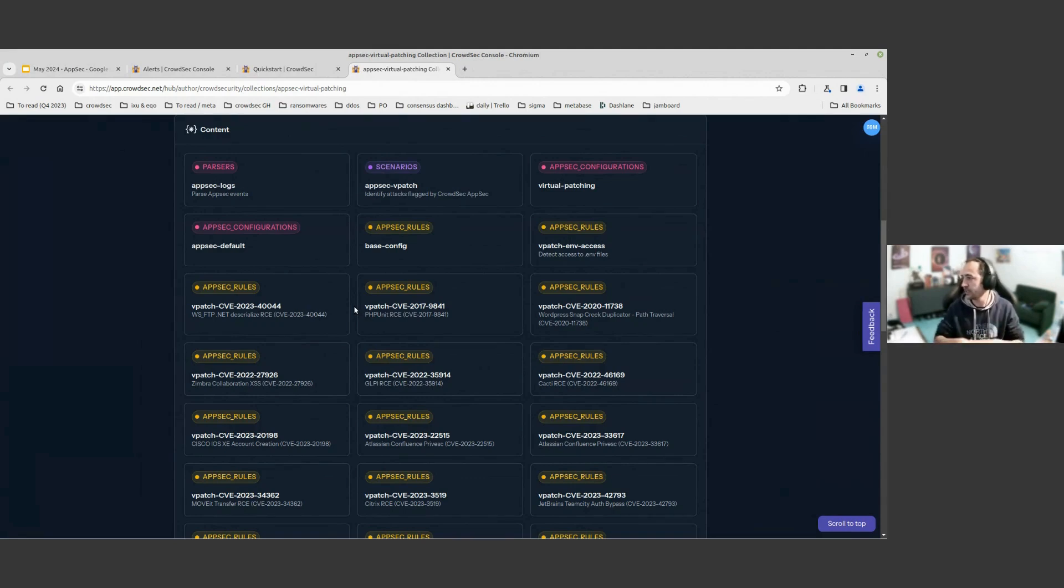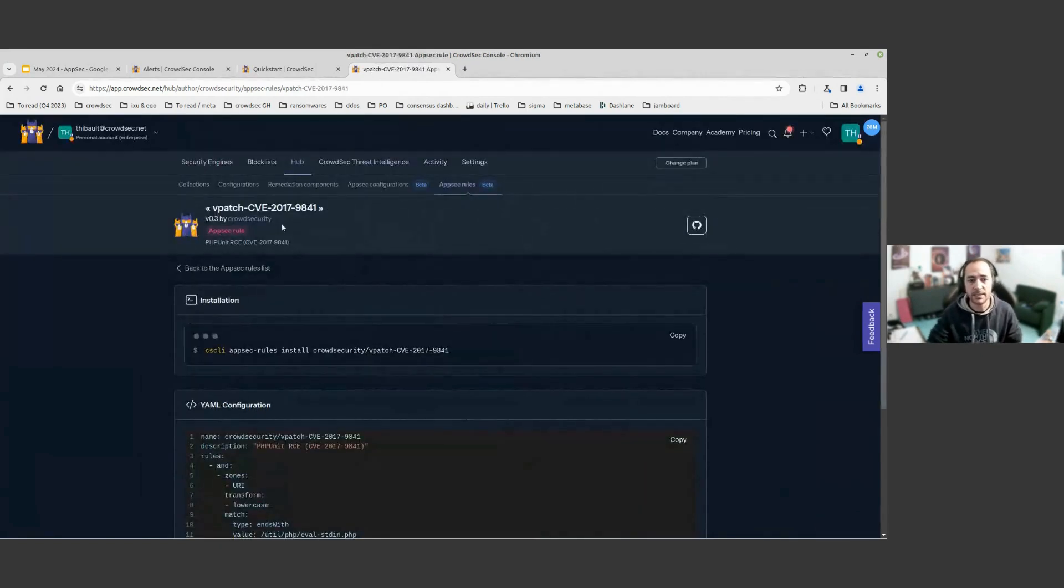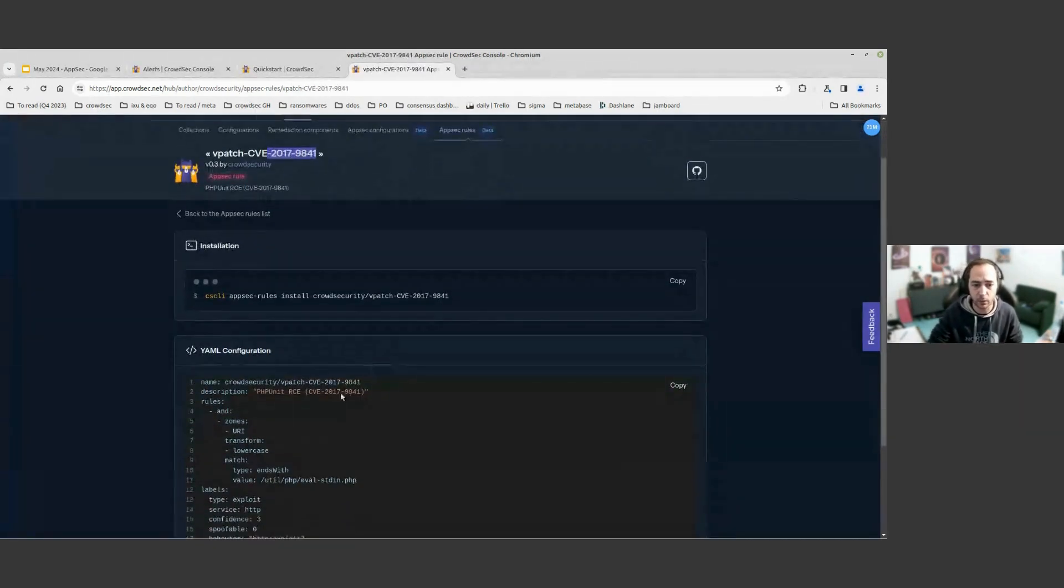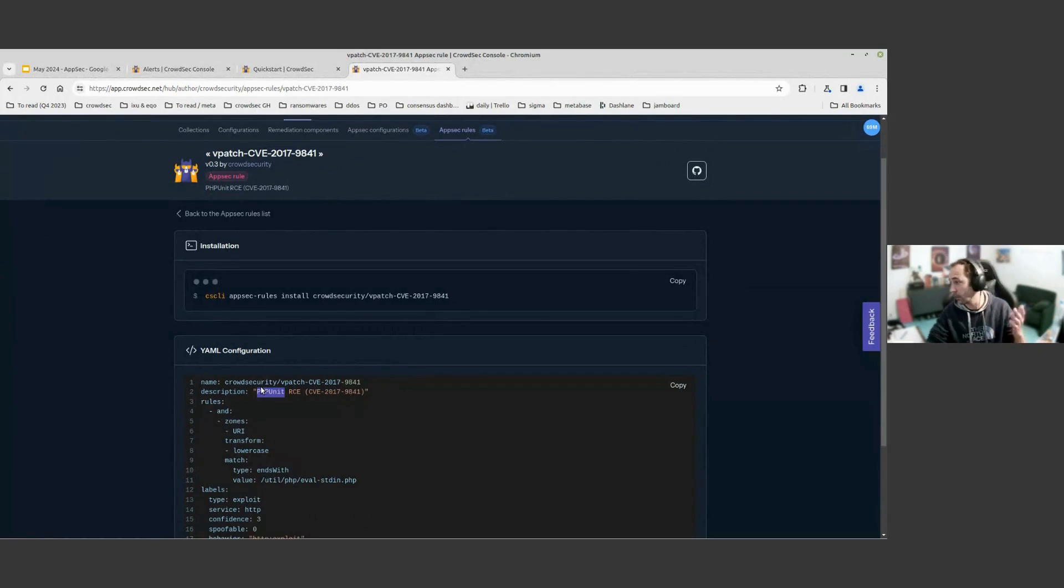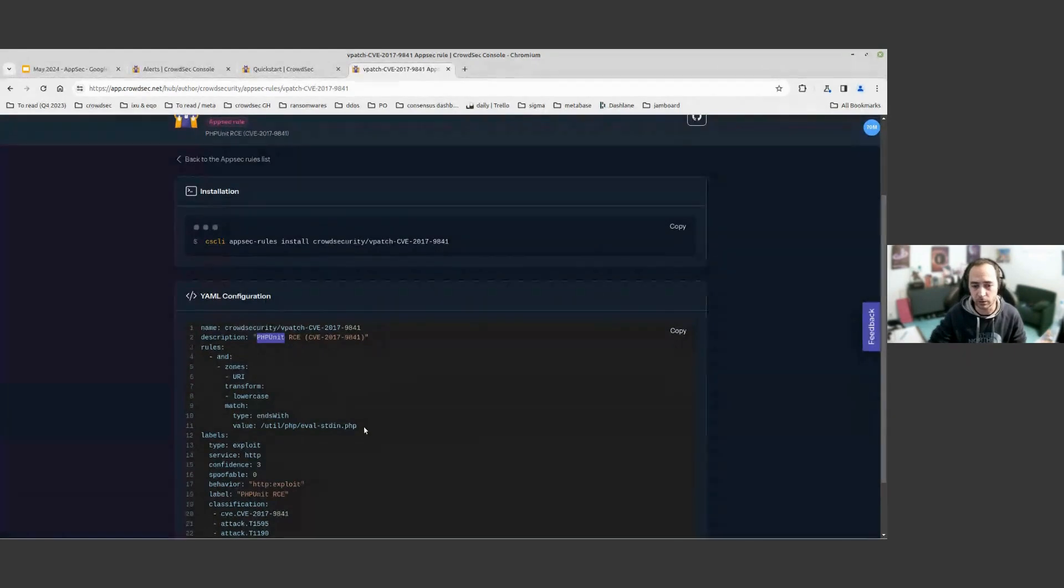It's not something that is very generic. It's something that targets, for example, this CVE from 2017 that is focused on PHP unit, that for some reason is still popular nowadays, which is a remote code execution. So this is a virtual patching rule.